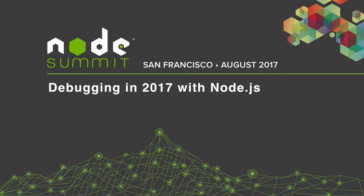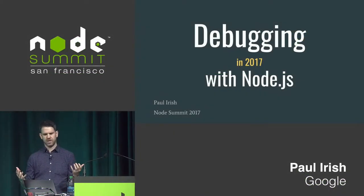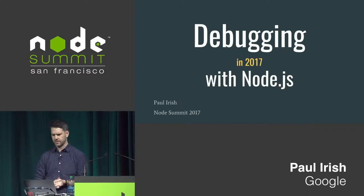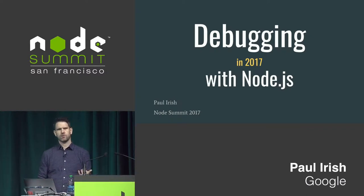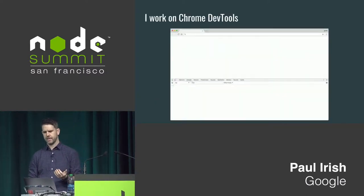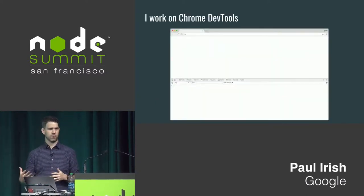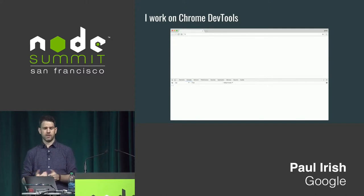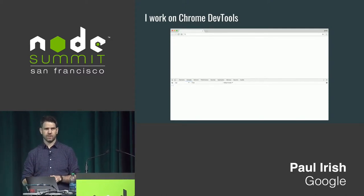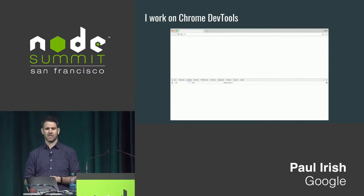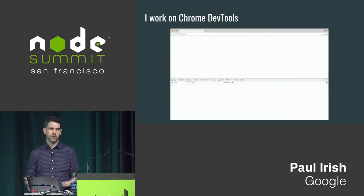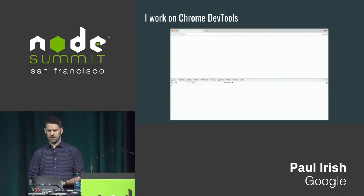We're going to take a little look at debugging and just the state of debugging with Node.js. To give you a bit of context, I work on Google Chrome. I work on the Chrome DevTools.